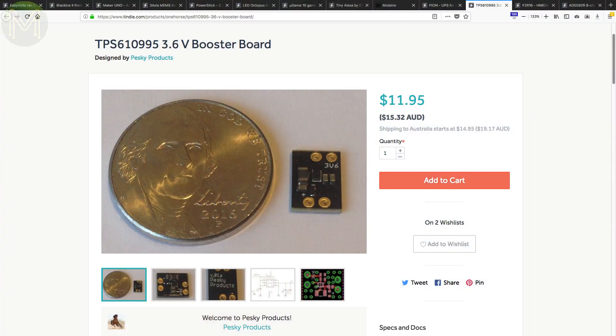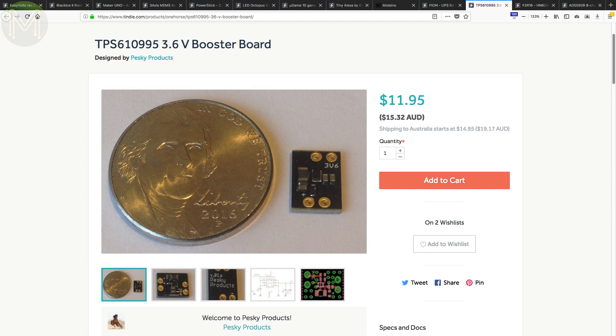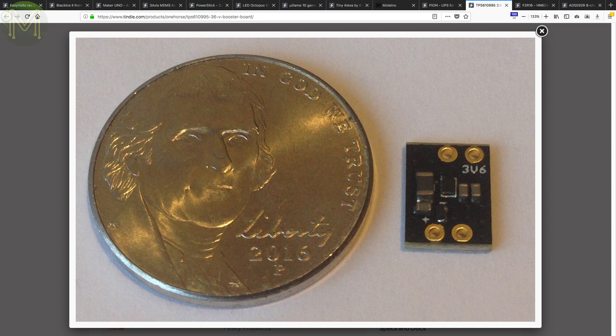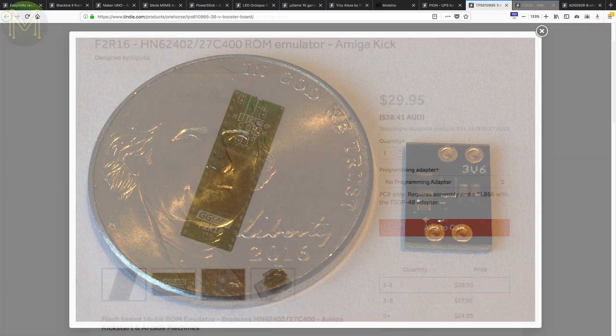Want to power your snazzy new board but only have a AAA battery handy? This board from Pesky Products will provide a steady 3.7 volts at 1 amp from any AAA battery. This means that you could power most devices that can handle that extra 0.3 volts or use it to replace a LiPo.